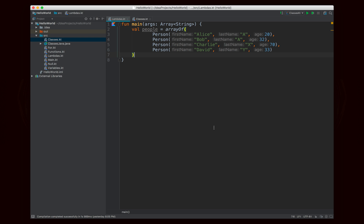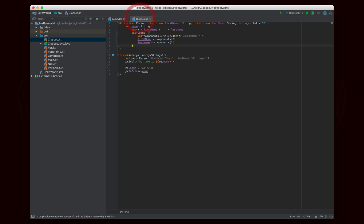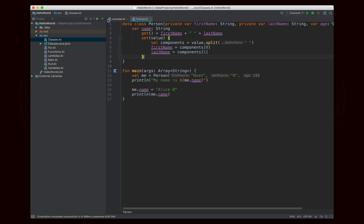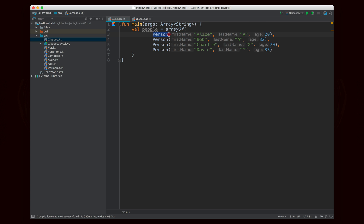The example that we're going to use is an array of people, using the same Person class from the classes episode. We have all of these instances of Person, and we're going to do filtering, mapping, and all of that good stuff. Essentially, that is the functionality added in Java 8 with Lambda expressions and streams, but it's built into Kotlin.